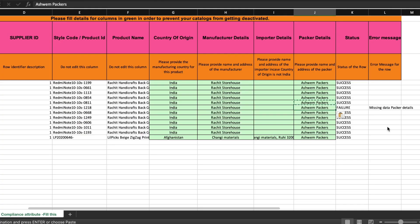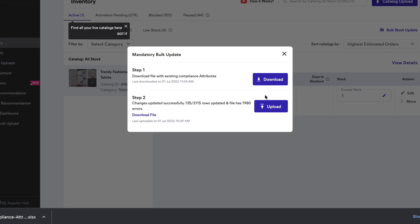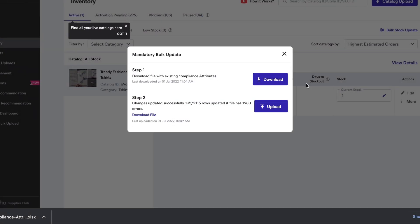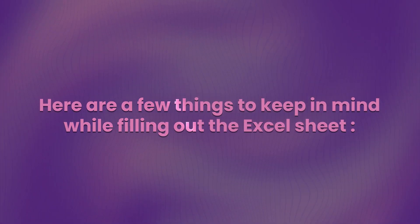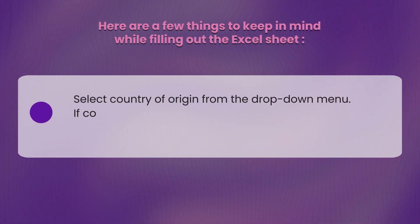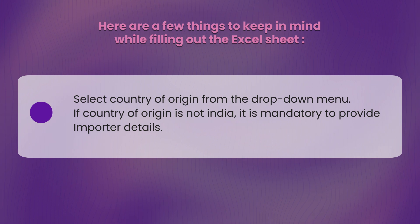A response file is generated once your upload is completed, with errors highlighted if any. Download the file, fix all errors, and re-upload the file to update the details. Here are a few things to keep in mind while filling out the Excel sheet: pick the country of origin from a dropdown on the sheet.